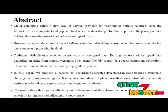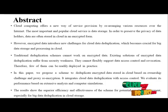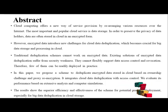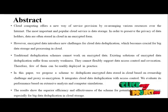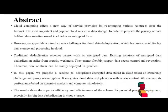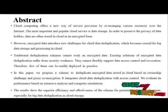However, encrypted data introduces new challenges for cloud data deduplication, which becomes crucial for big data storage and processing in cloud.